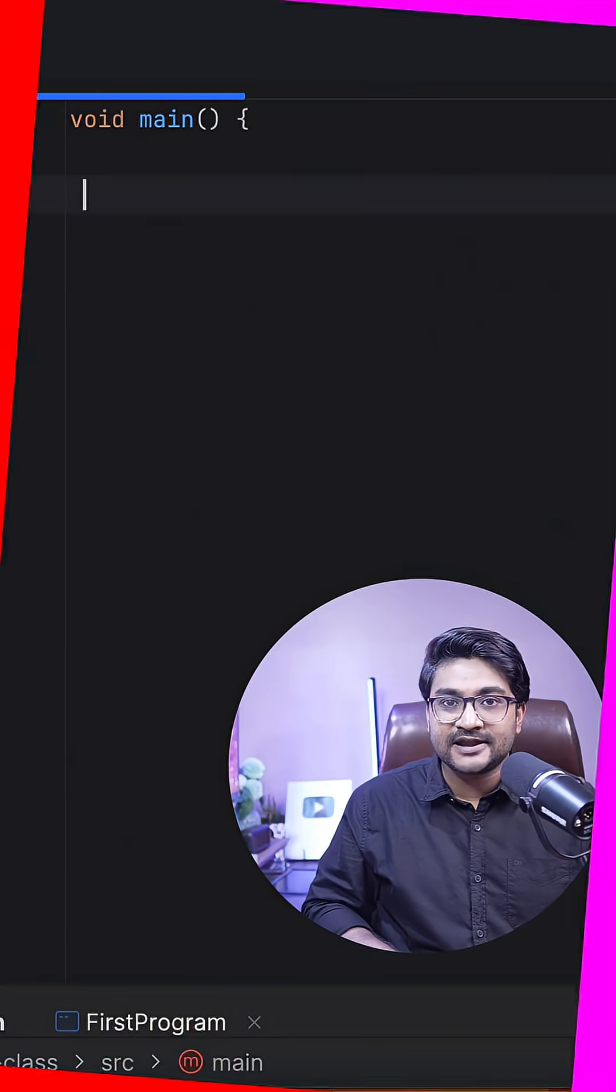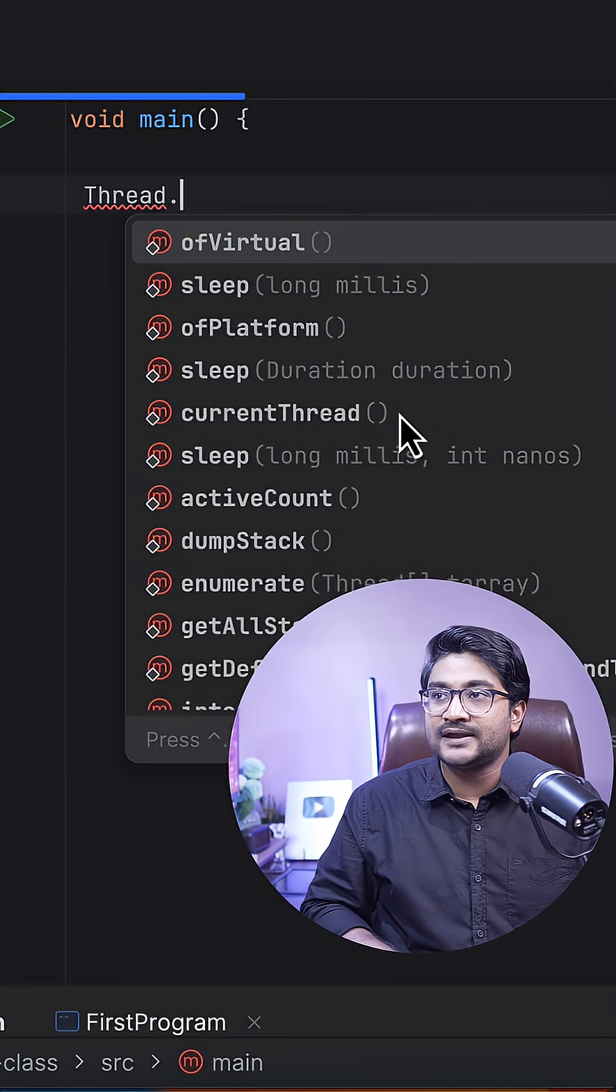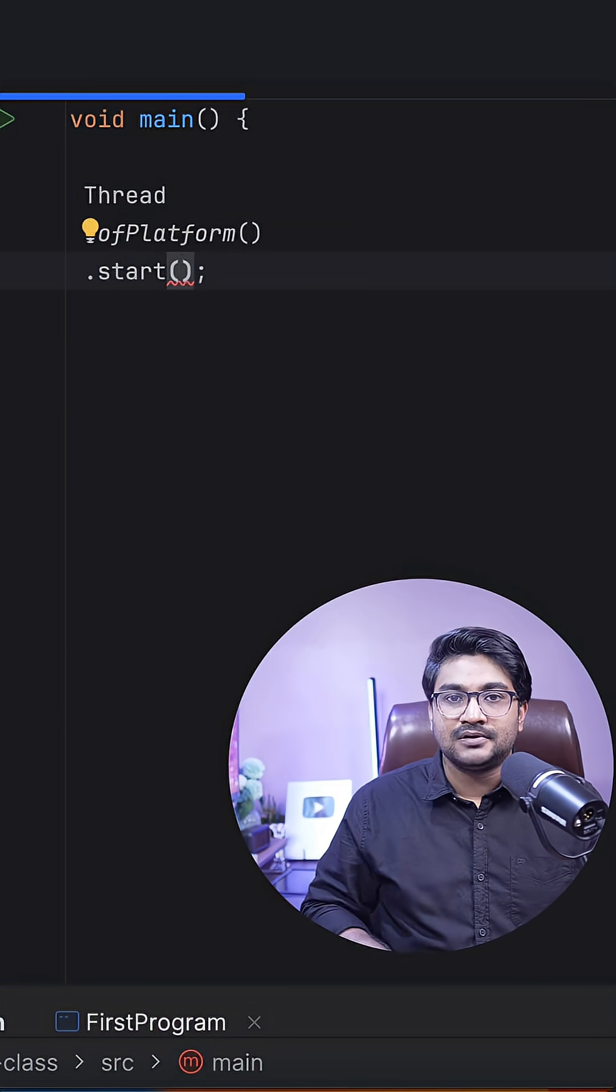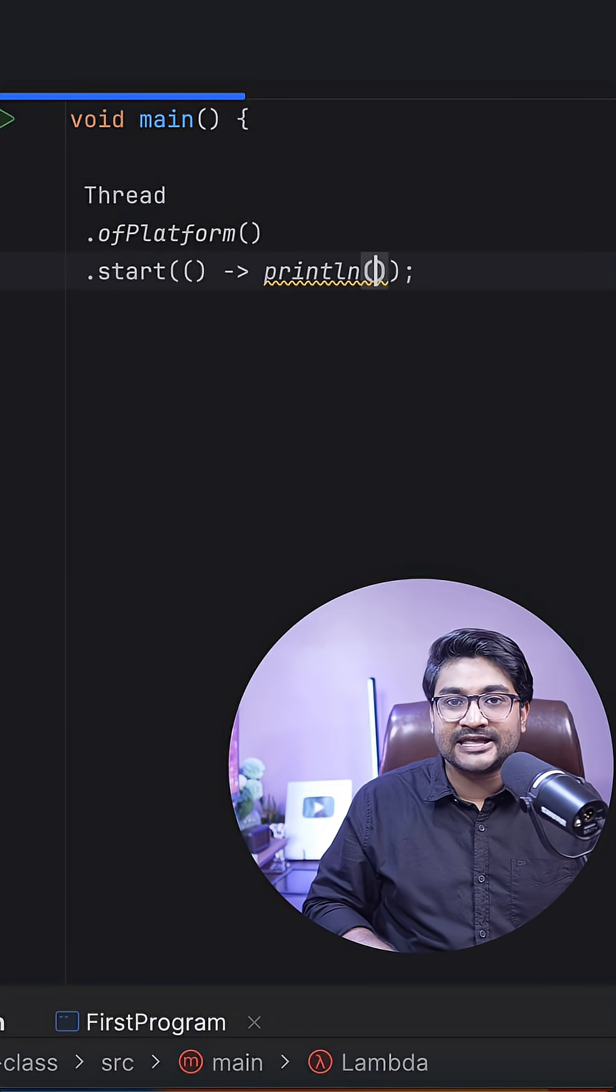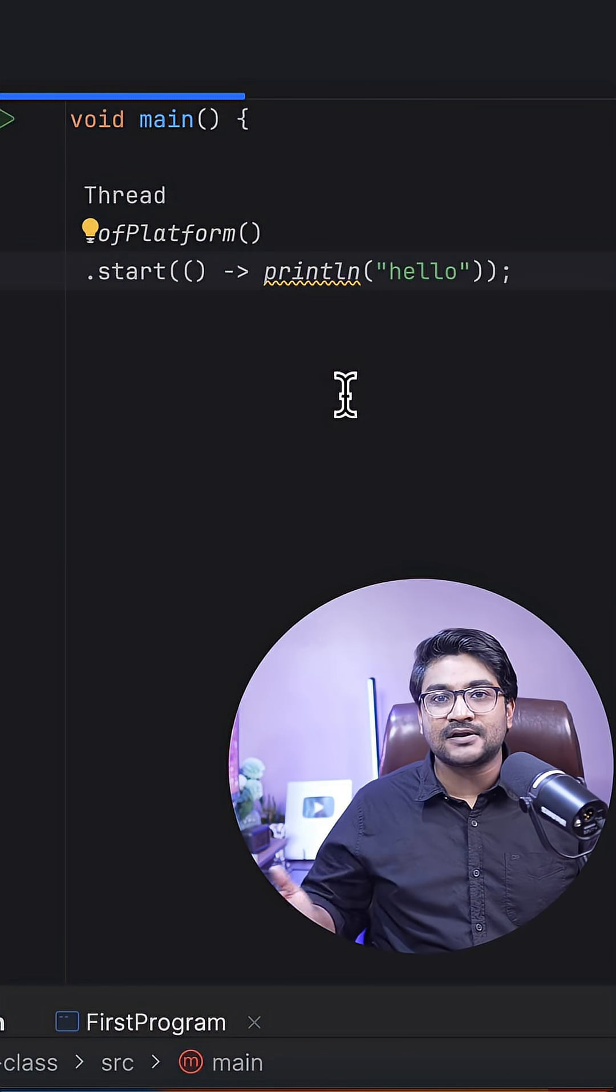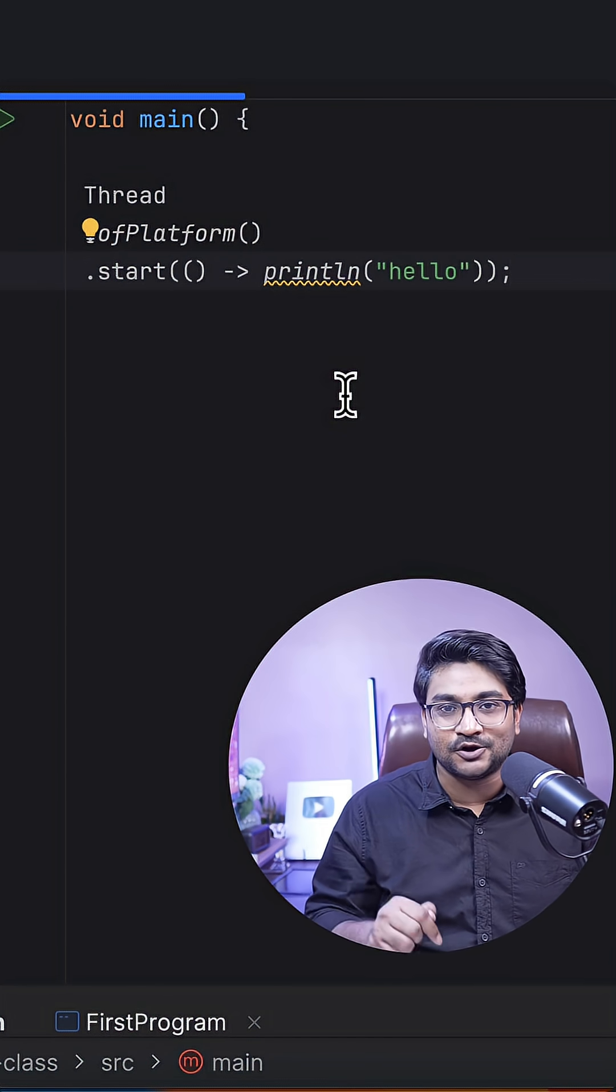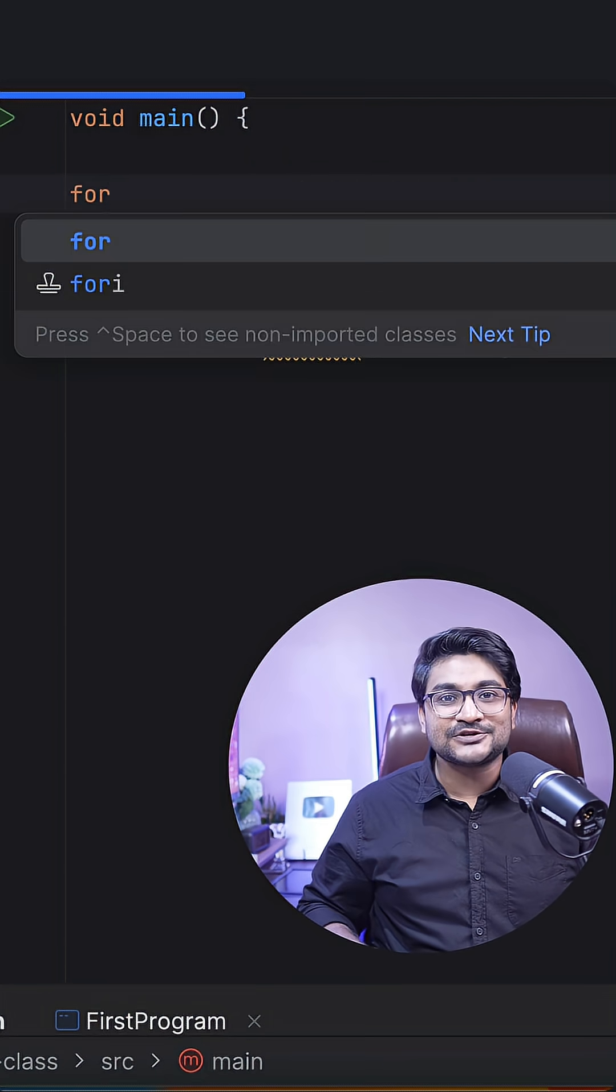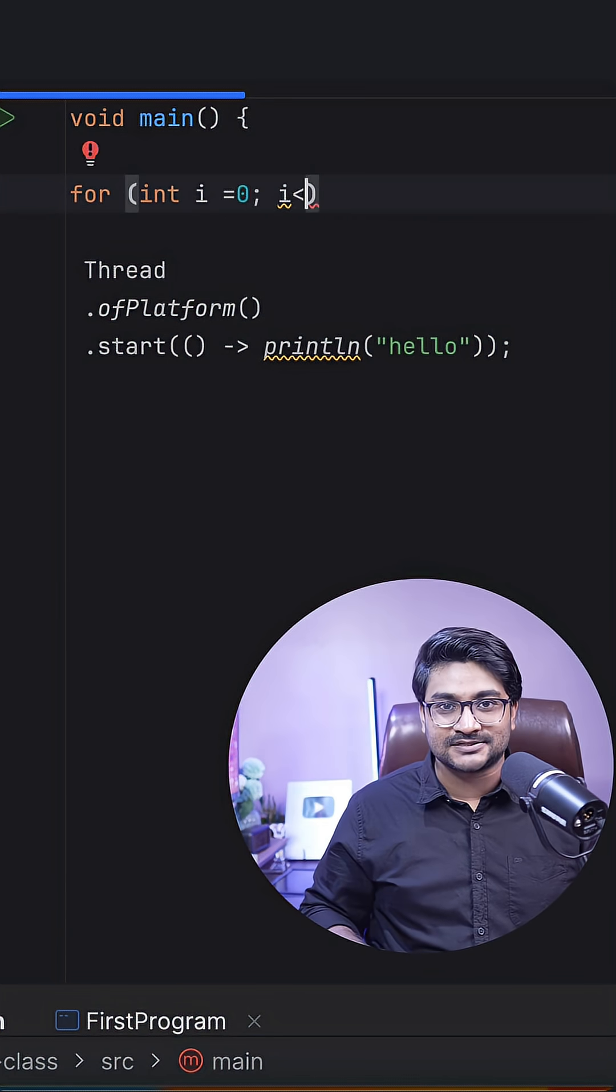Let's create a platform thread. I'm going to do Thread.ofPlatform().start(). The thread I'll be creating will have a task to just print 'hello'. If I run this program, it's going to print hello on my console. Now let's create 10,000 platform threads.